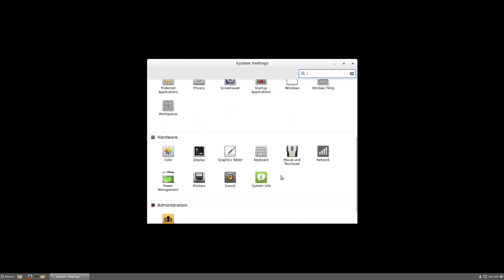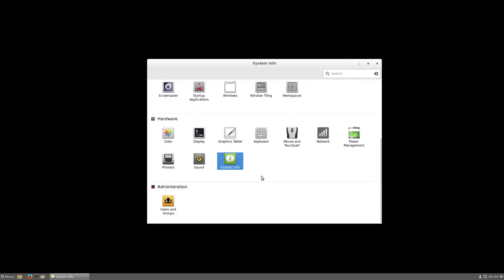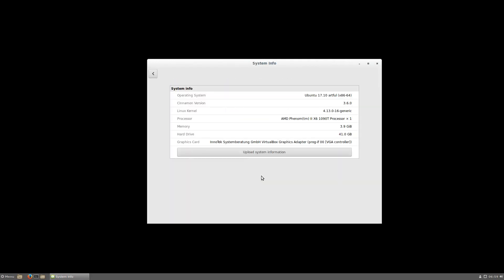And if you go to system info, you will see it's version 3.6 running in our case on Ubuntu 17.10. Thank you for watching. See you later. Goodbye.